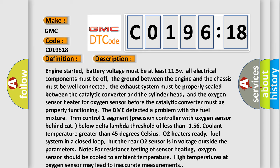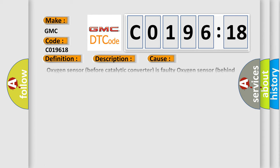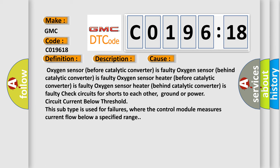This diagnostic error occurs most often in these cases: Oxygen sensor before catalytic converter is faulty, Oxygen sensor behind catalytic converter is faulty, Oxygen sensor heater before catalytic converter is faulty, Oxygen sensor heater behind catalytic converter is faulty, check circuits for shorts to each other, ground or power, circuit current below threshold. This subtype is used for failures where the control module measures current flow below a specified range.